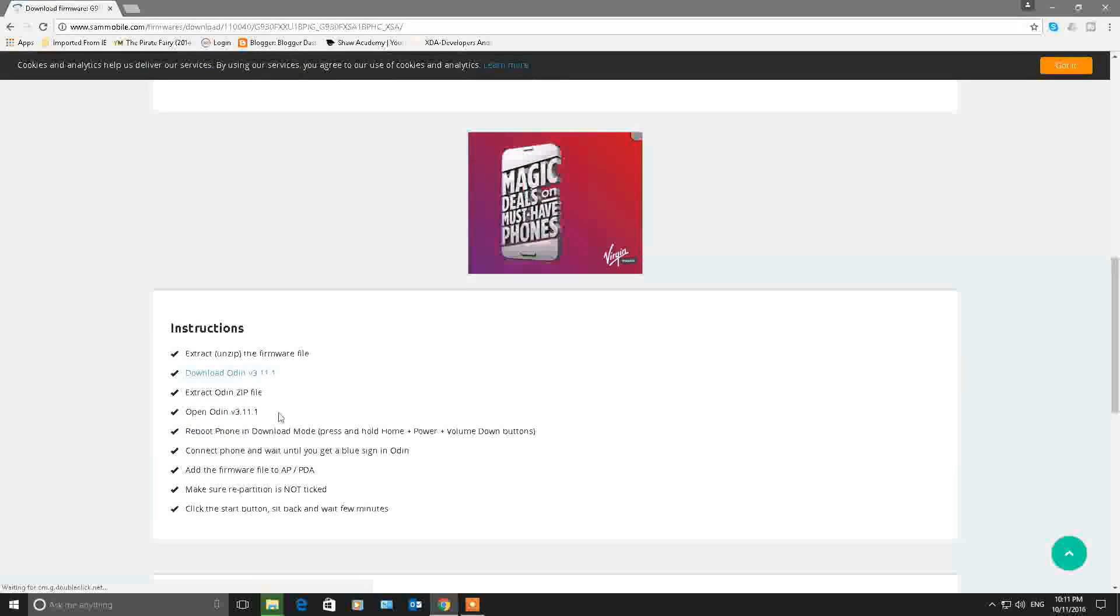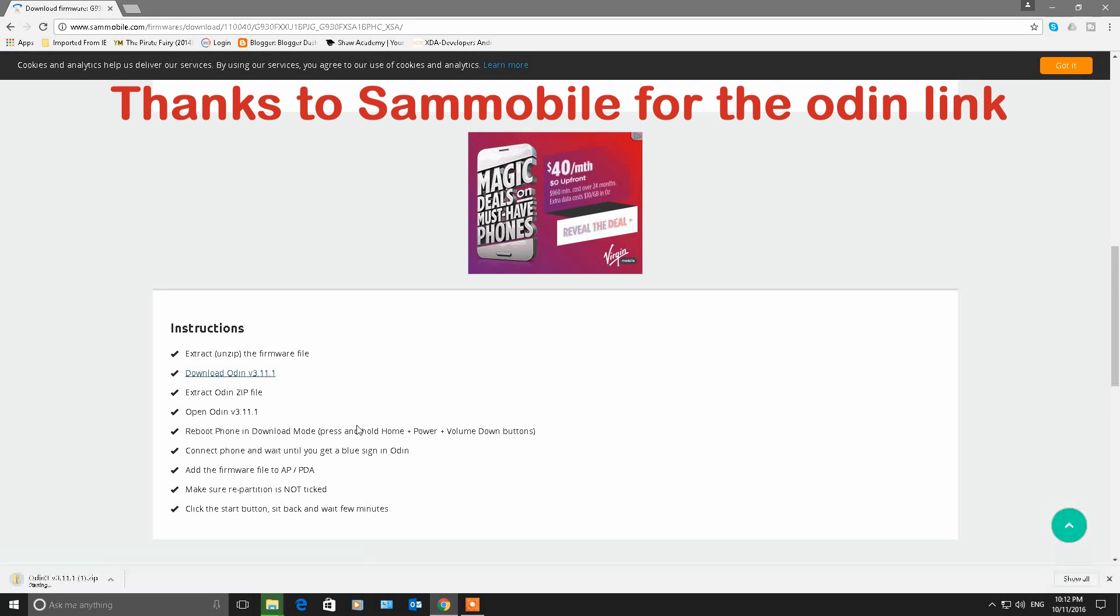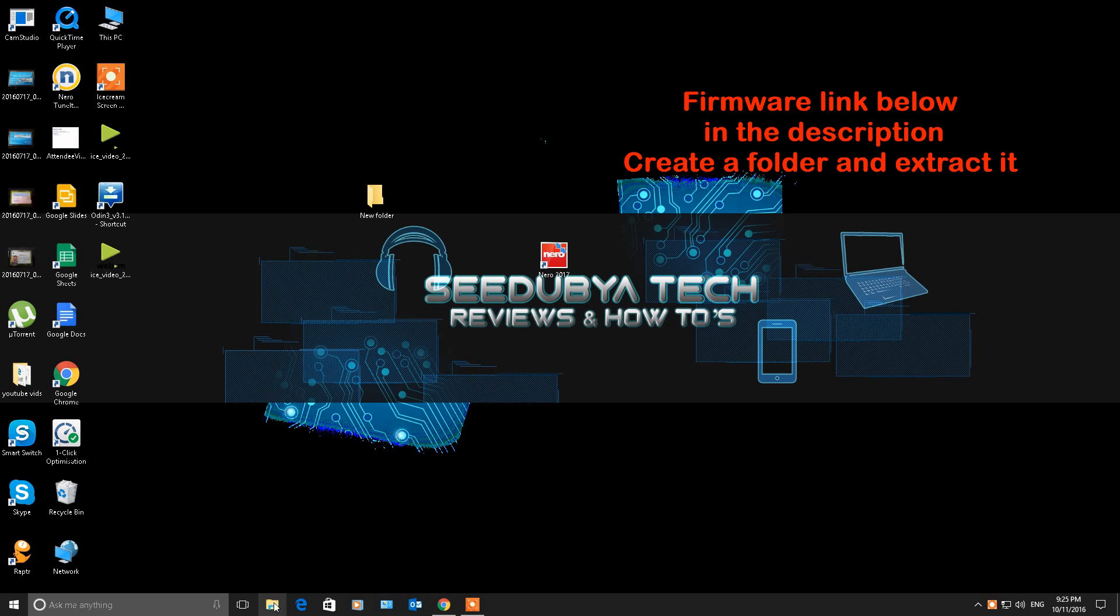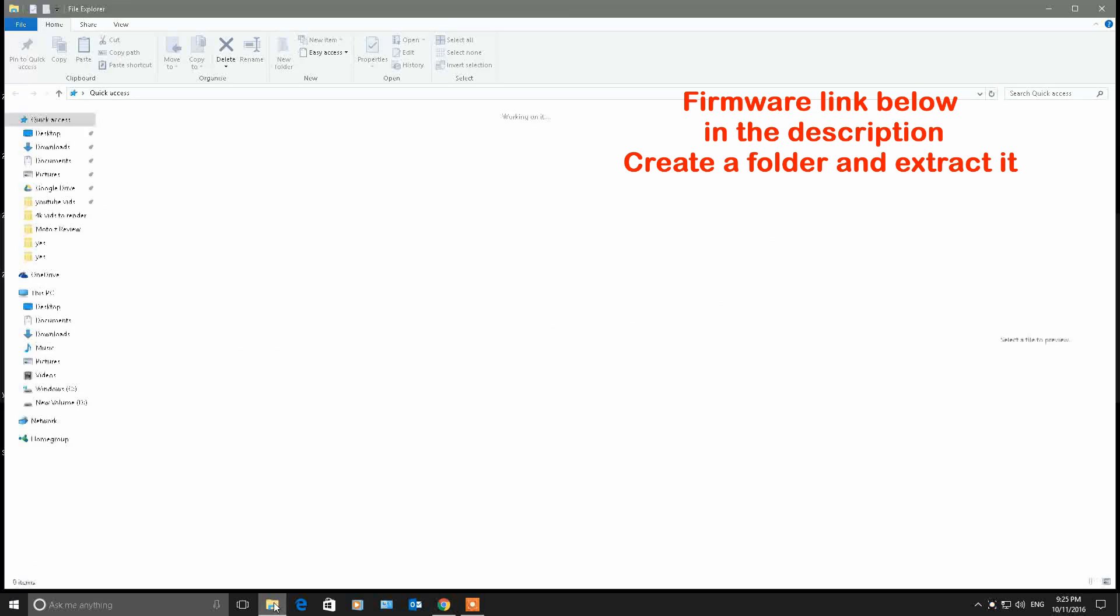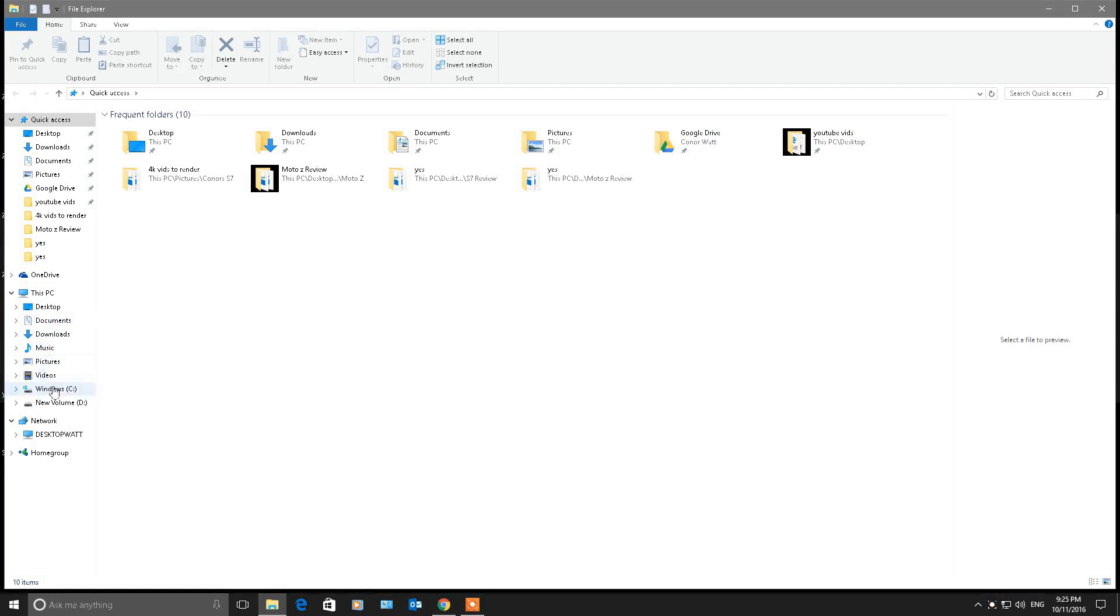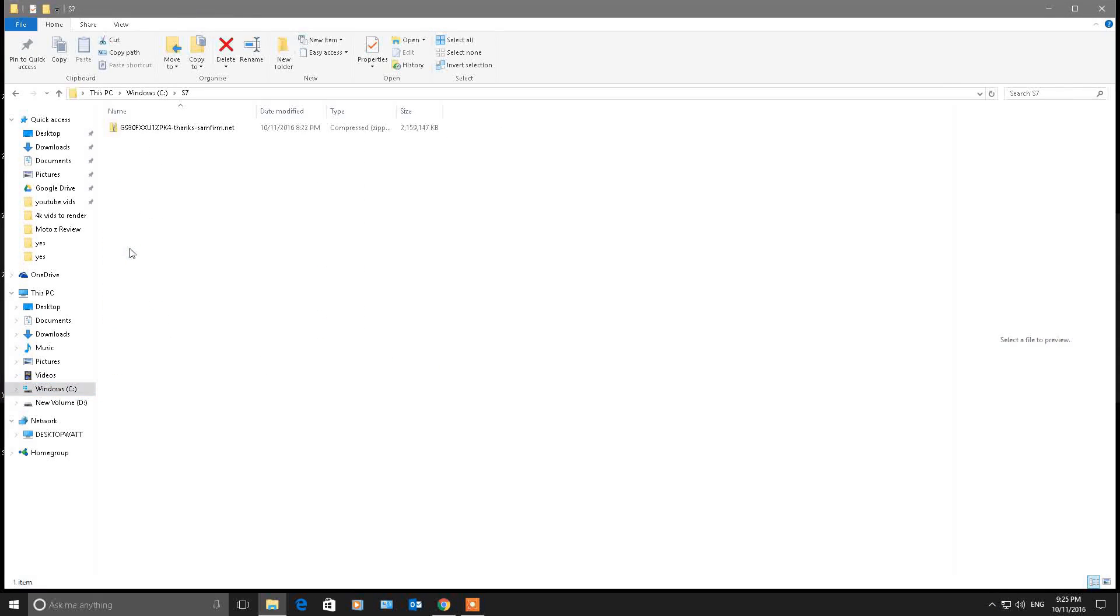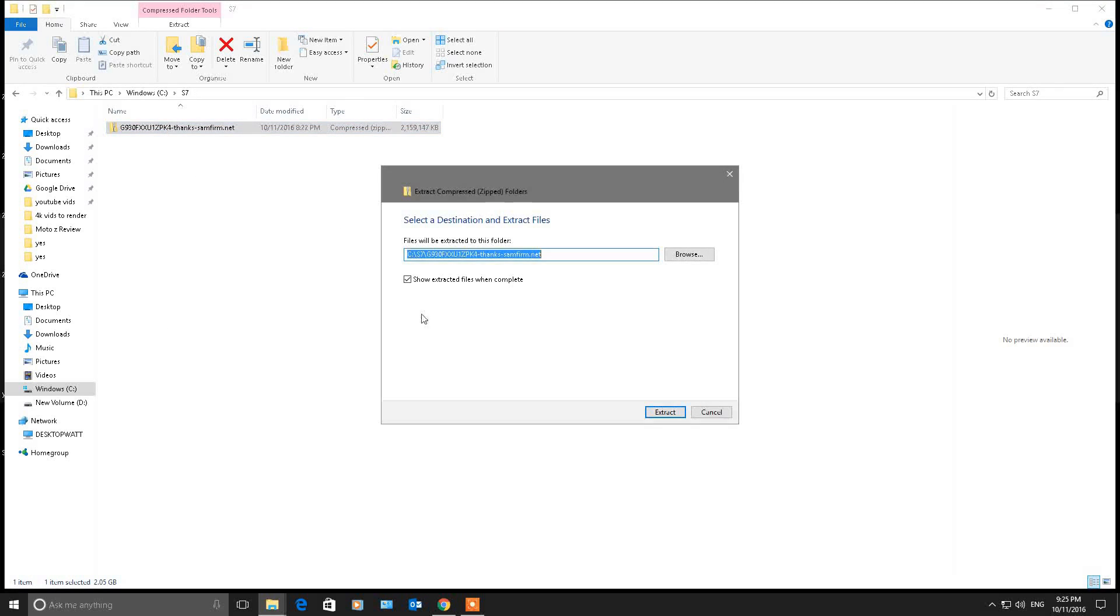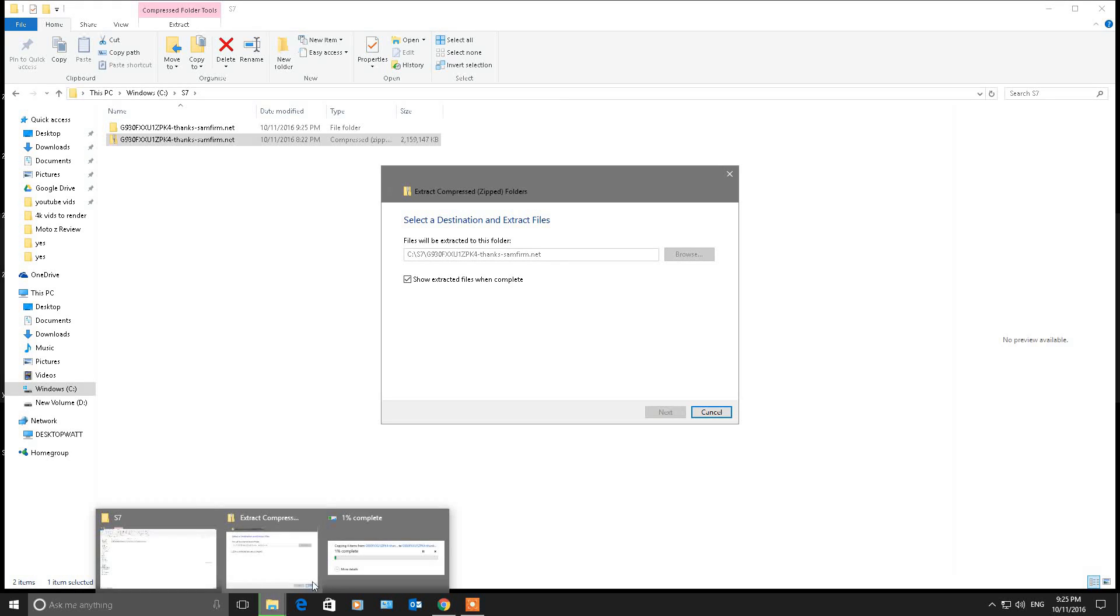I'll go into my folder where I've saved the firmware. Created a folder just S7 so I know where everything is. Extract all and extract it to the same location, just like that. Now this took a little while so I sped it up. You'll see that it's one, two percent and then all of a sudden jumps up to a hundred percent. That's because I paused the video.